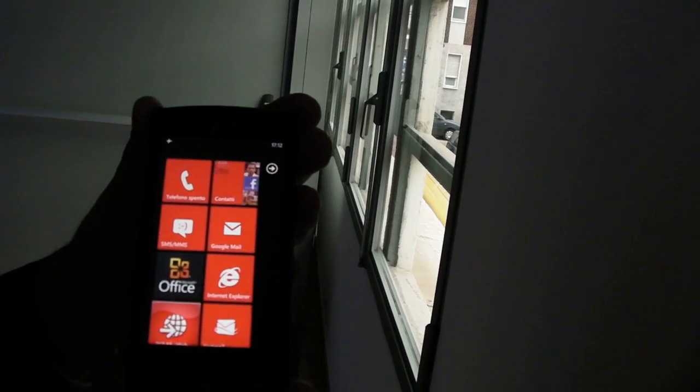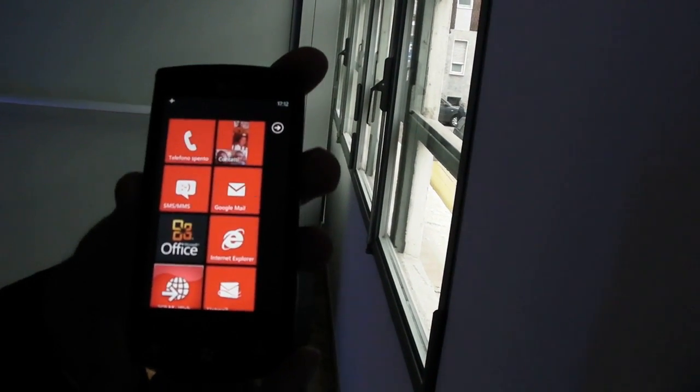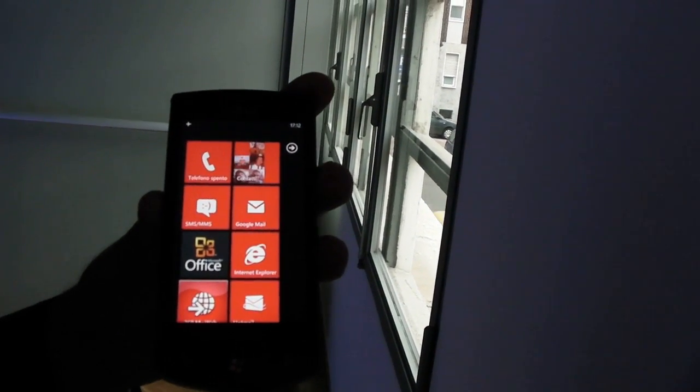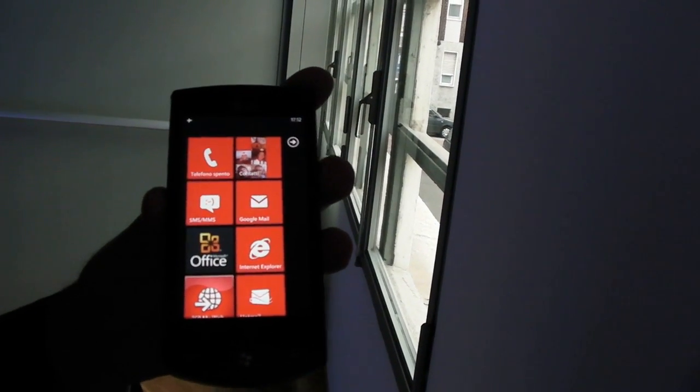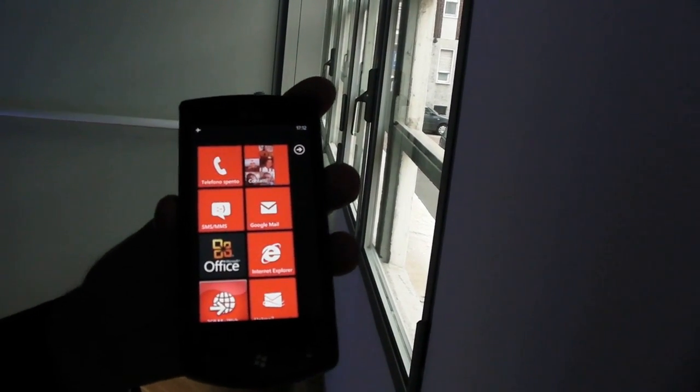So, this is all for LG Optimus 7, which will be launched on 21st of October for 399 euros.